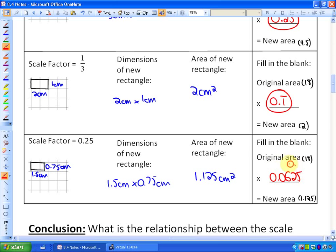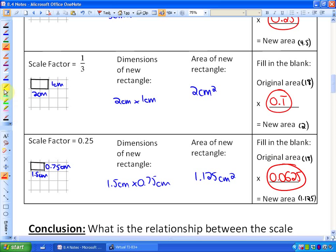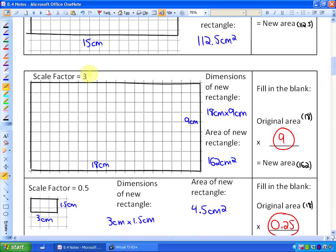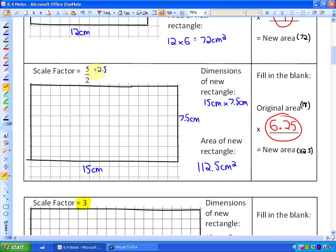The goal of this activity is to come up with a conclusion about the relationship between the scale factor and what you multiply the original area by to get the new area. It's not a one-to-one relationship — for example, with a scale factor of 3, the area is actually 9 times larger than the original, and with a scale factor of 2.5, the new area is 6.25 times as large.